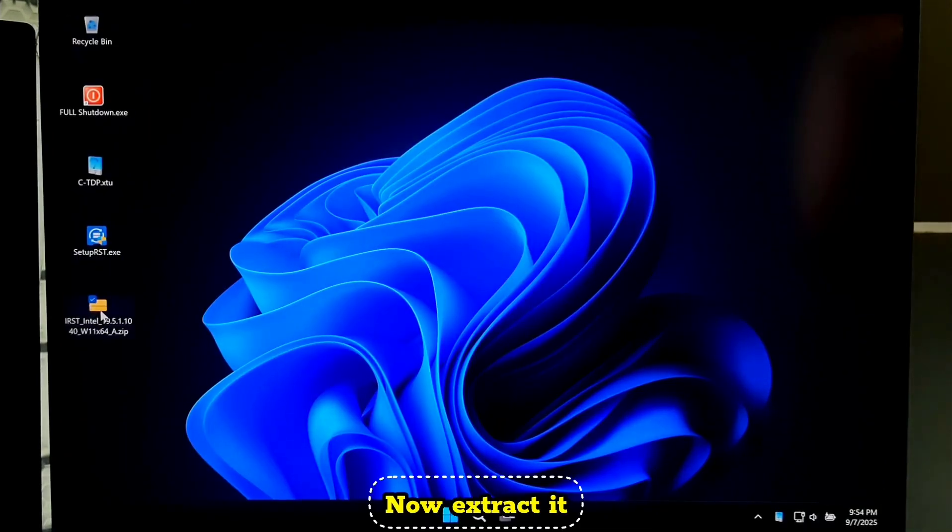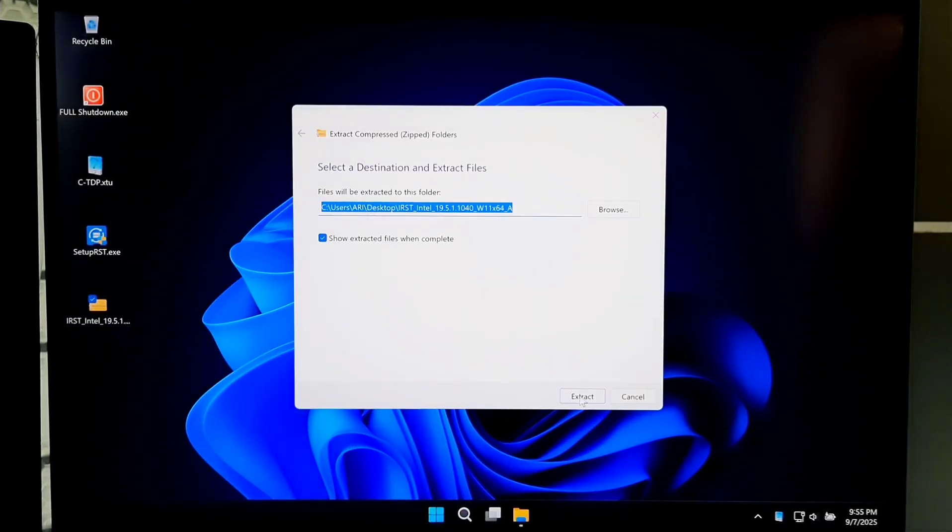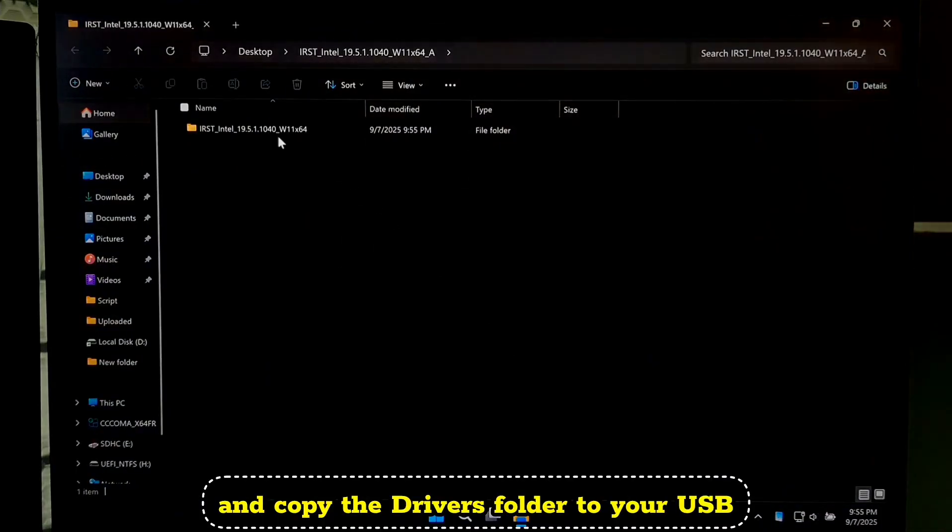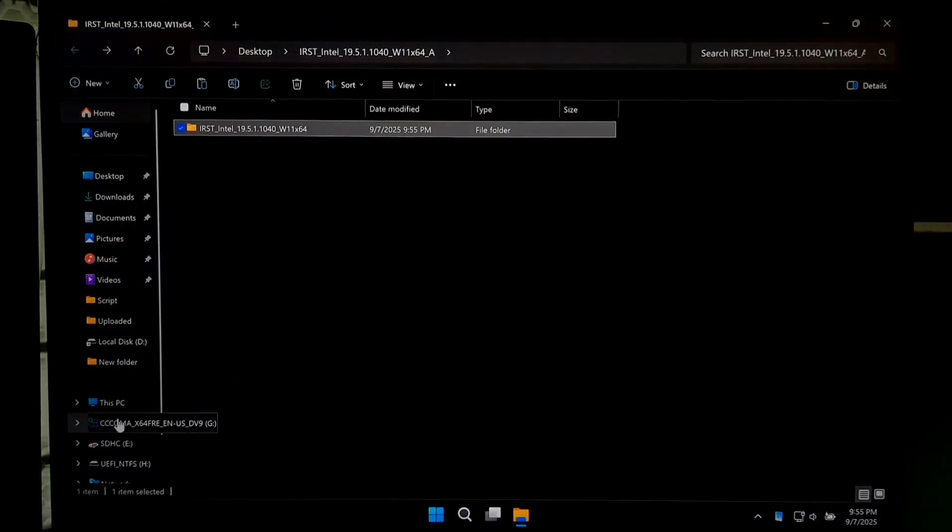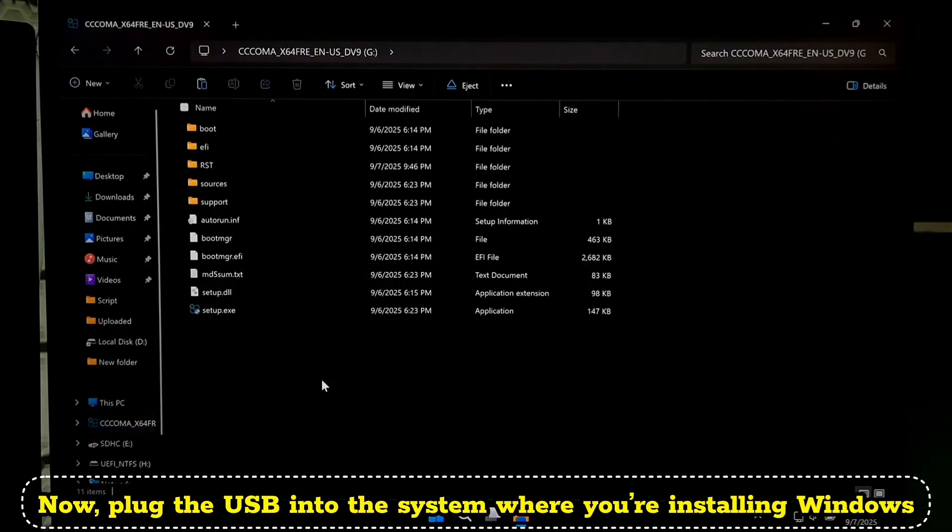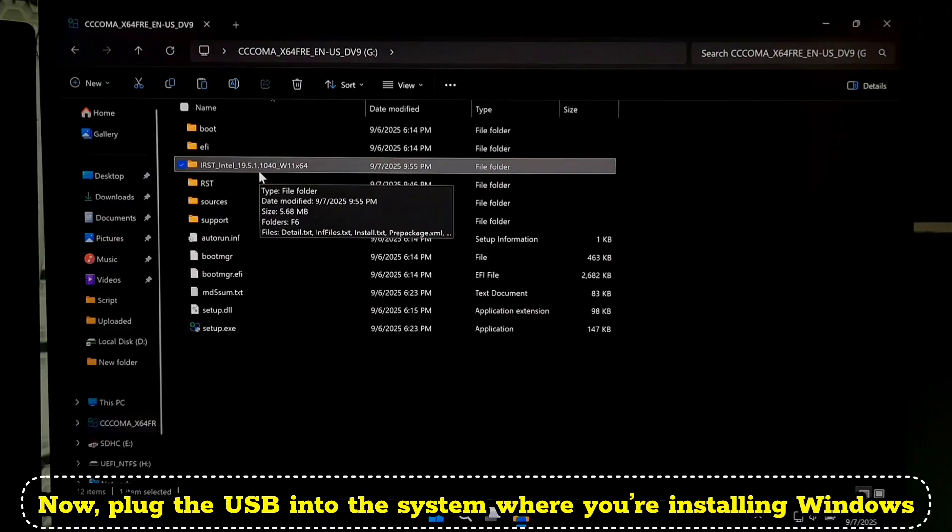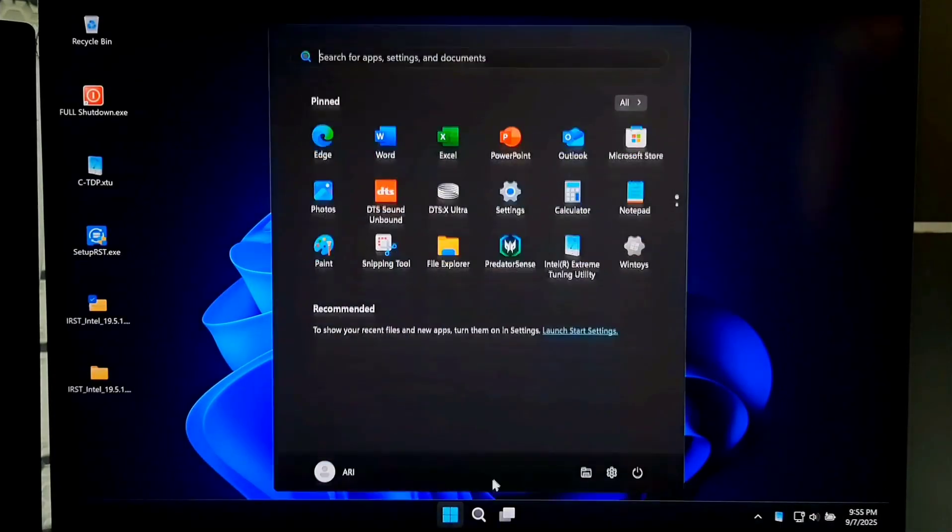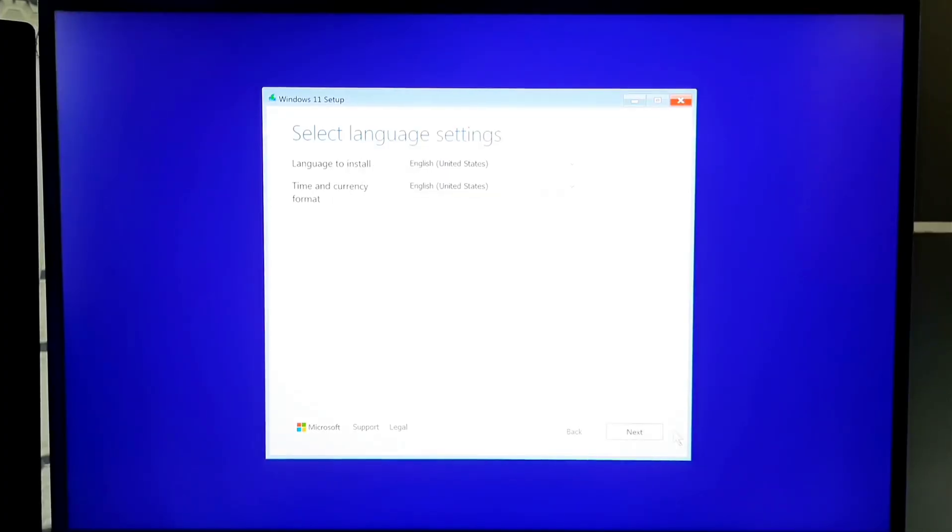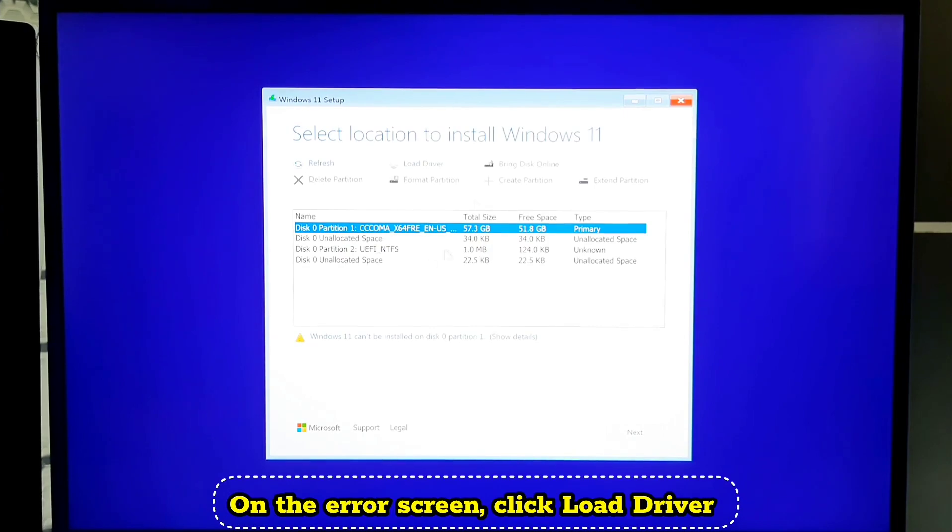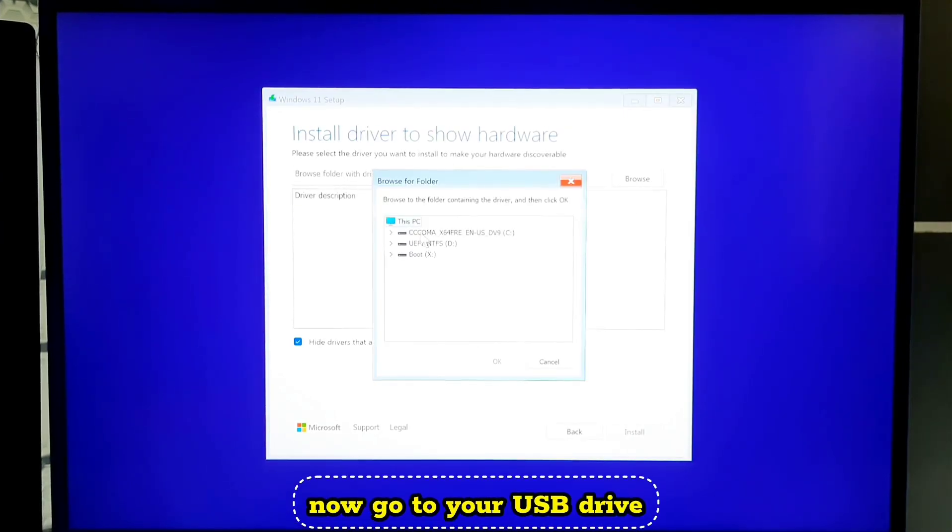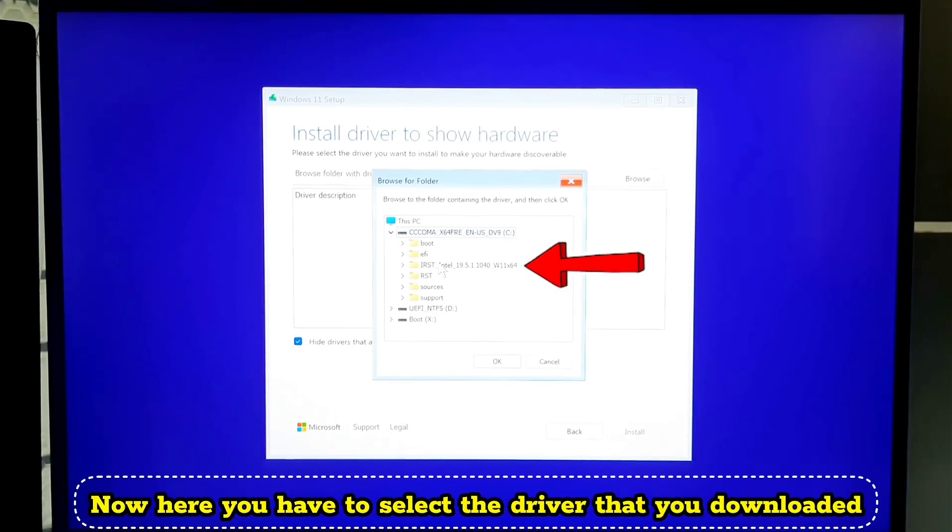Now extract it and copy the driver's folder to your USB. Now plug the USB into the system where you are installing Windows. On the error screen, click Load Driver. Then click Browse. Now go to your USB drive. Now here you have to select the driver that you downloaded.